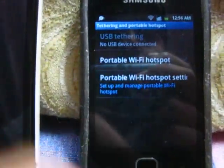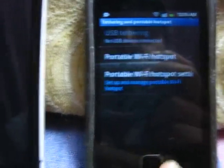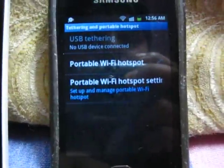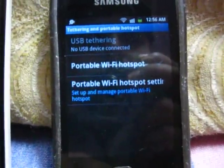I hope this is helpful — that's how you share an internet connection without a USB cable. Enjoy, and thank you!